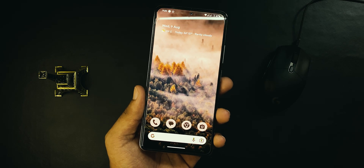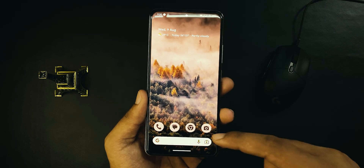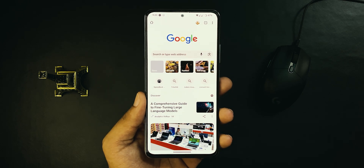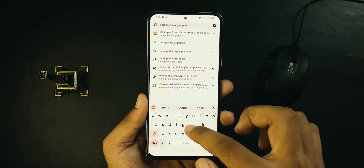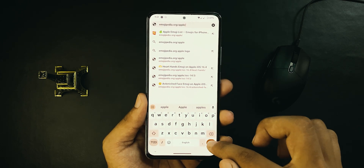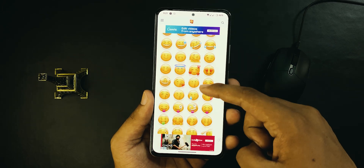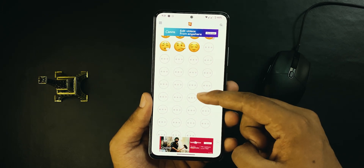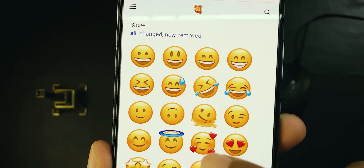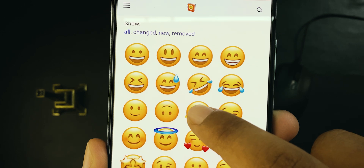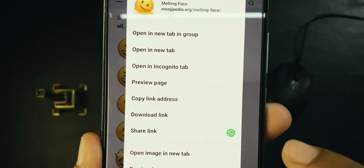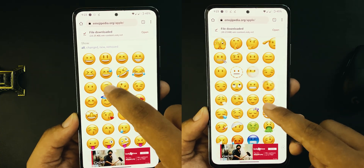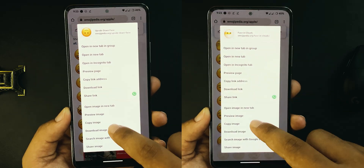To use them, all you have to do is go to the link in the description or open Chrome and type emojipedia.org. Here, find the emojis that you want to use. You can also use the search box — for example, I want to use this melting face. Tap and hold it and save it to your gallery. Likewise, download more than you want to use.